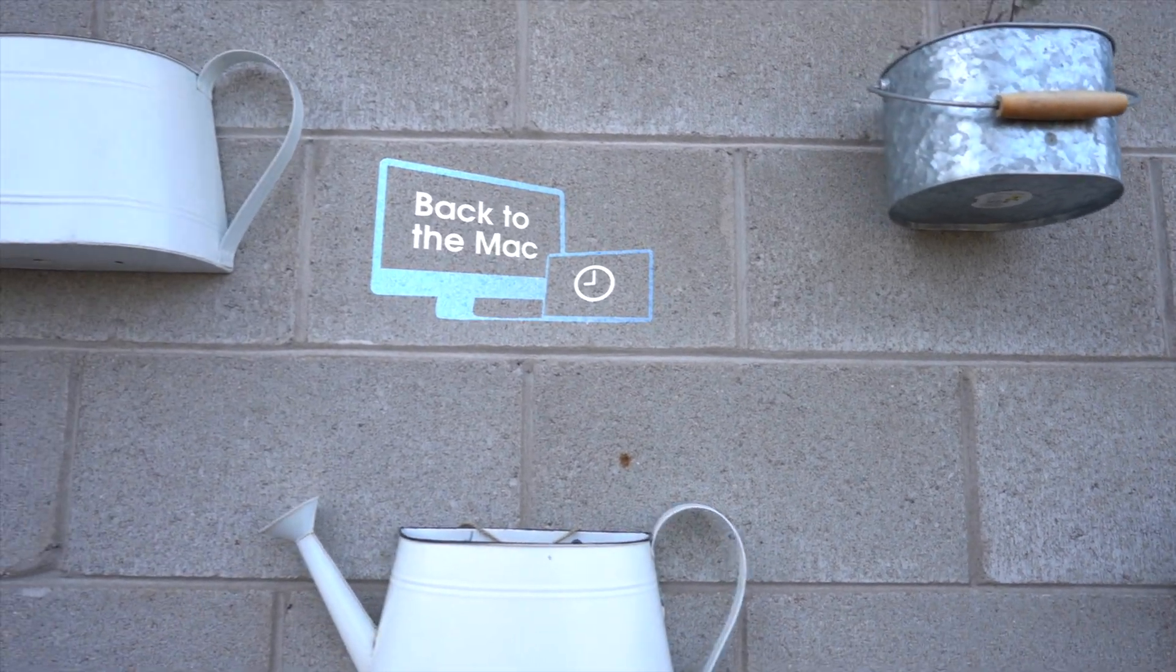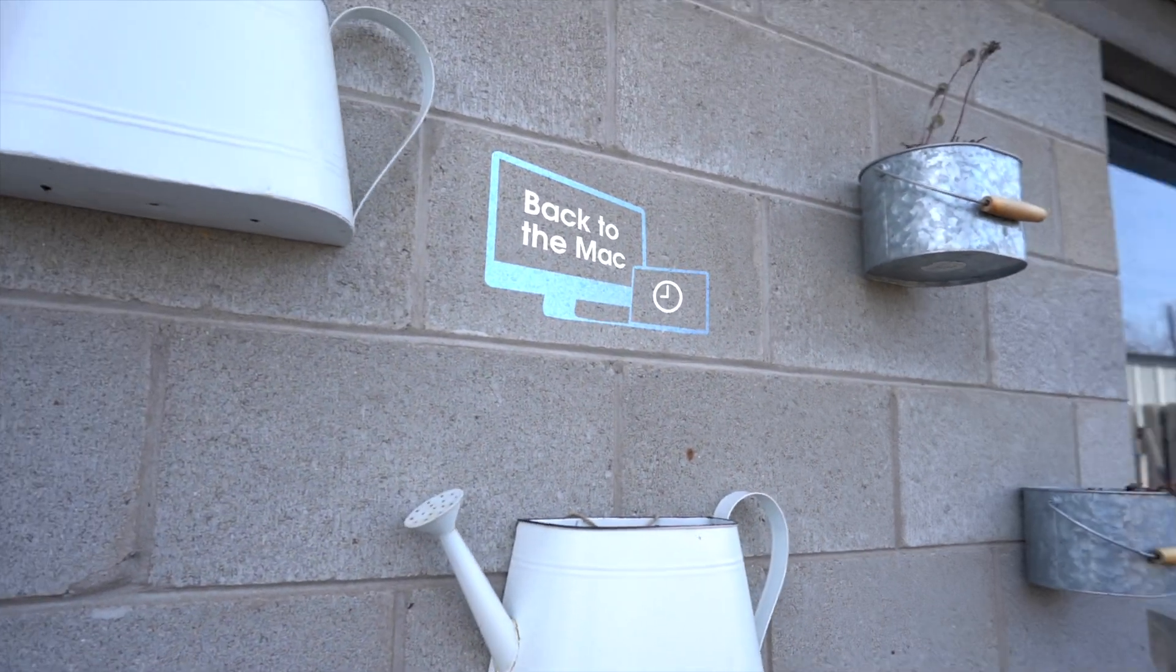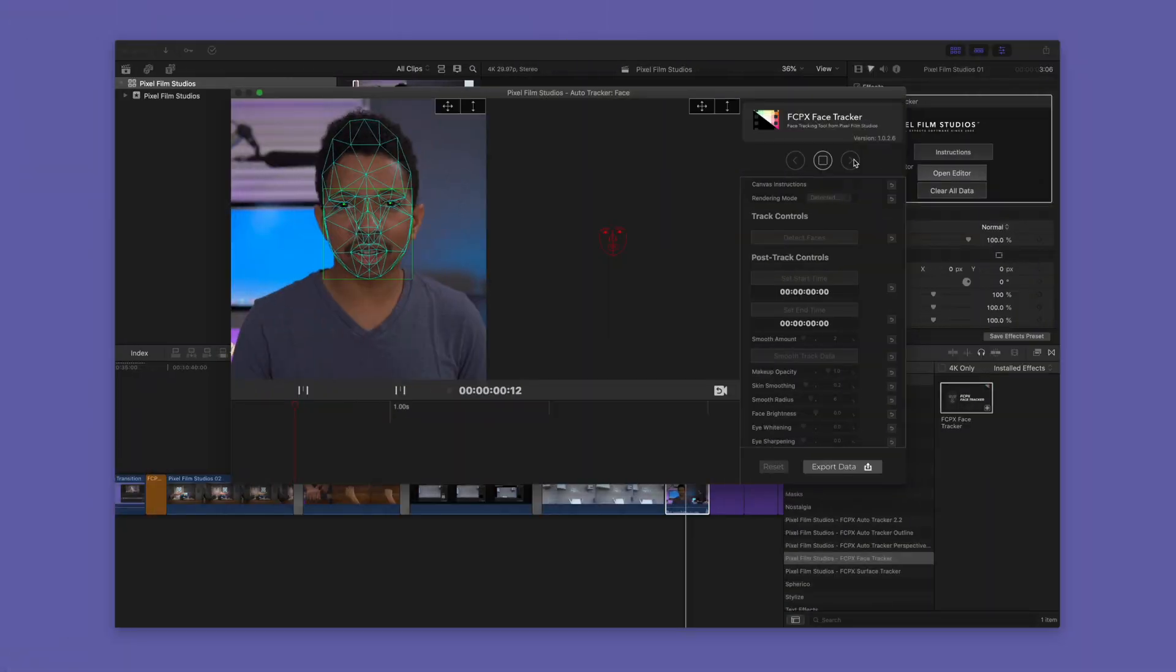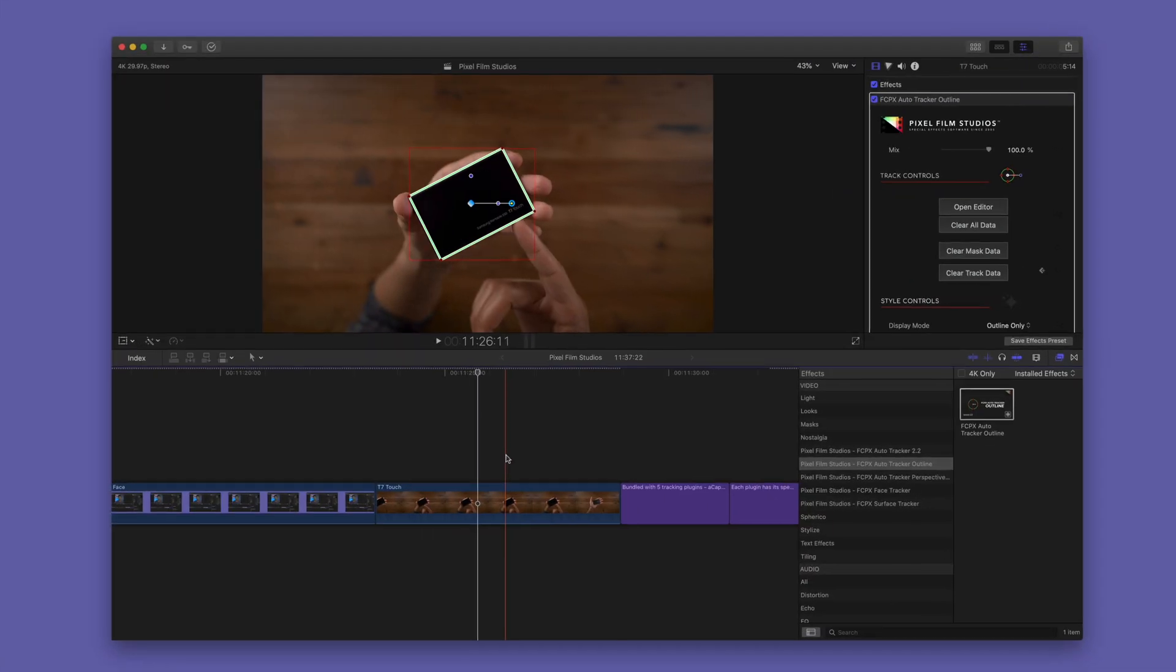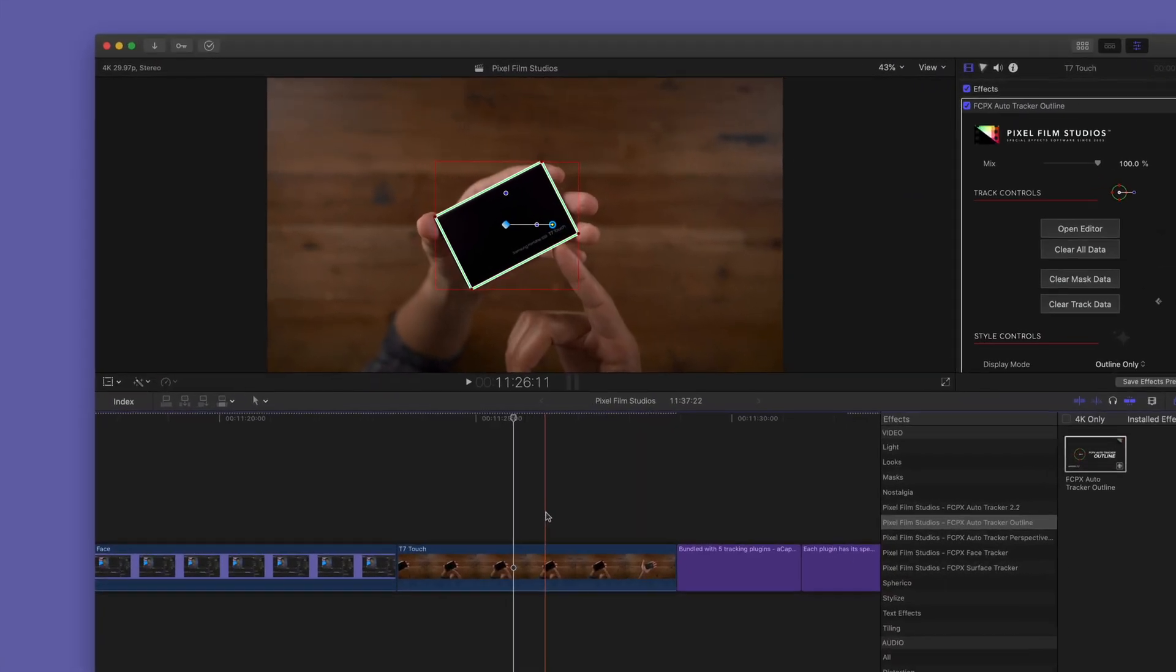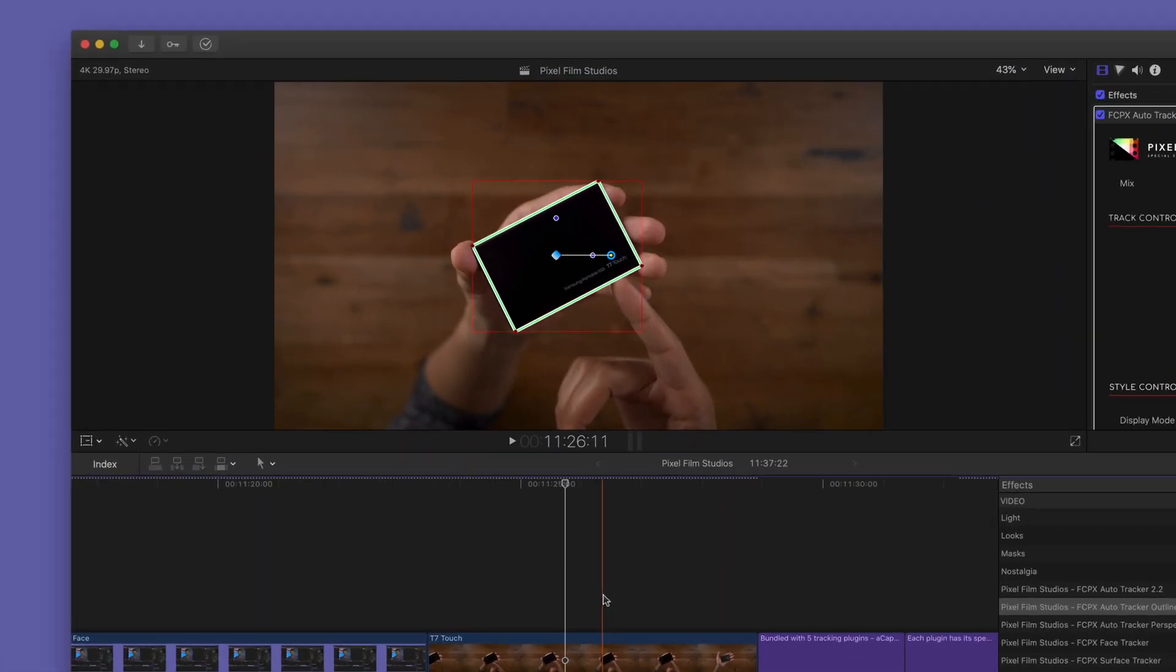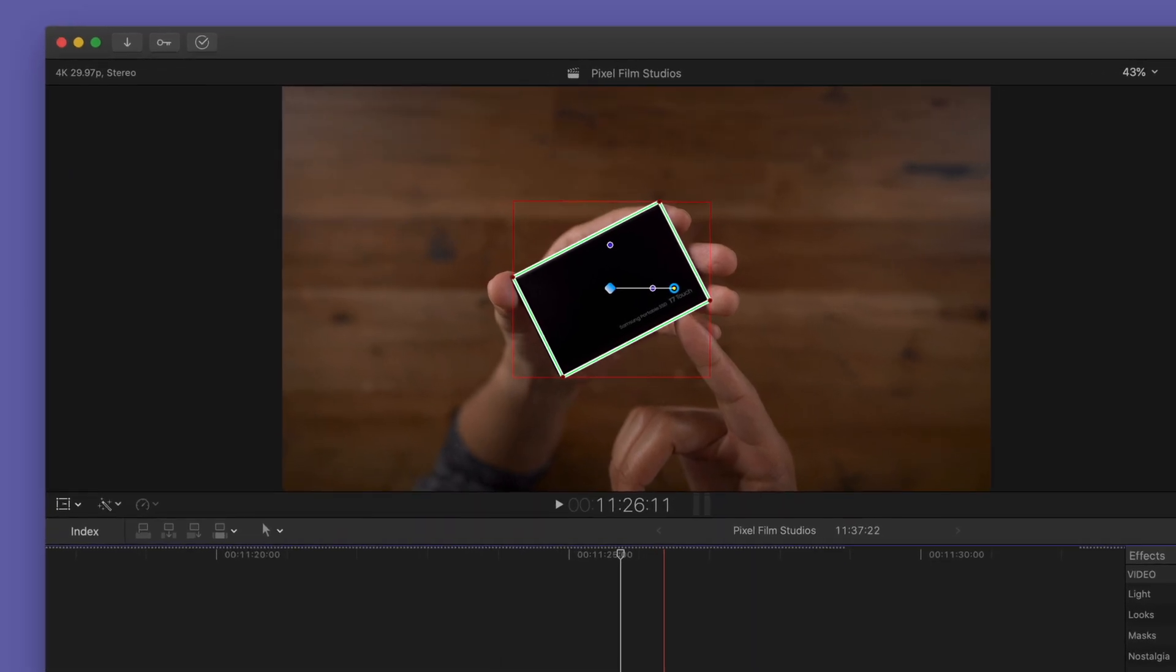It even includes a Perspective Tracker. The bundle also includes the FCPX Face Tracker and the Auto Tracker Outline, which helps highlight specific portions of your footage.